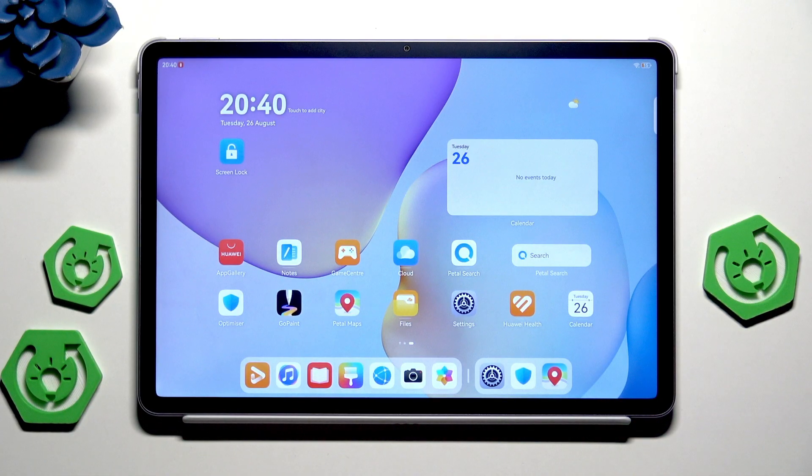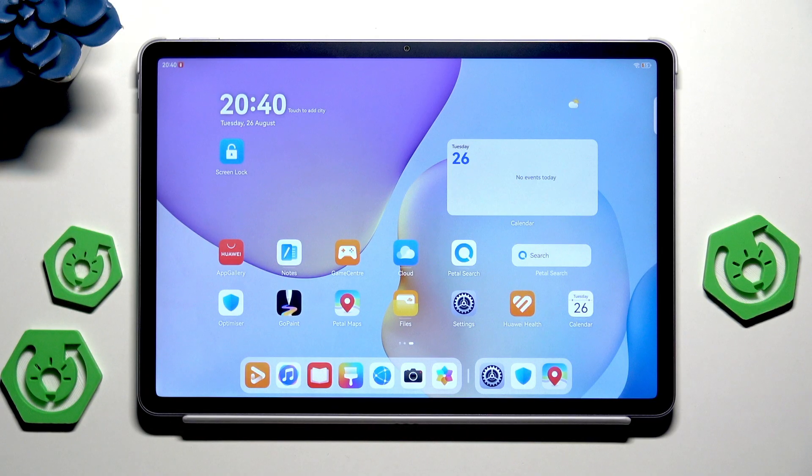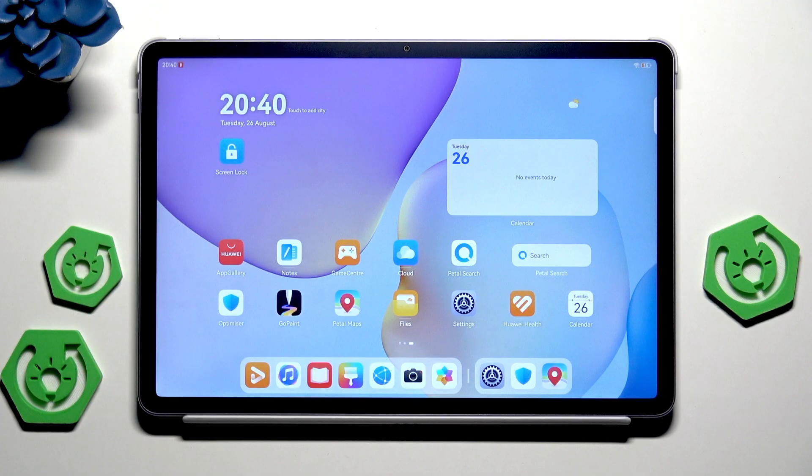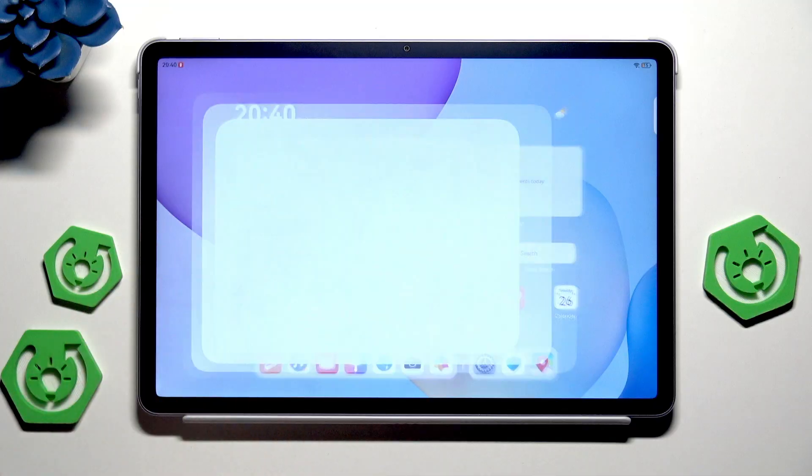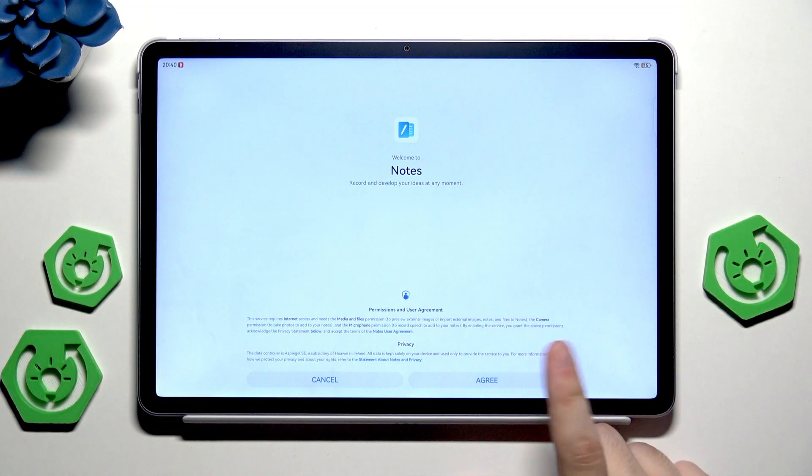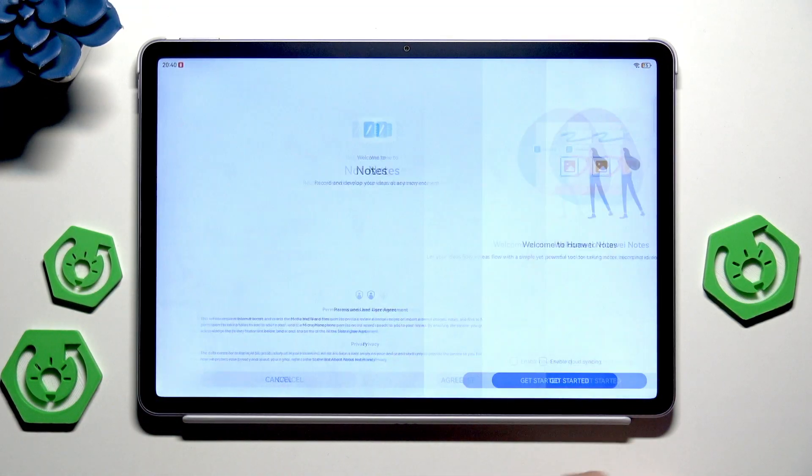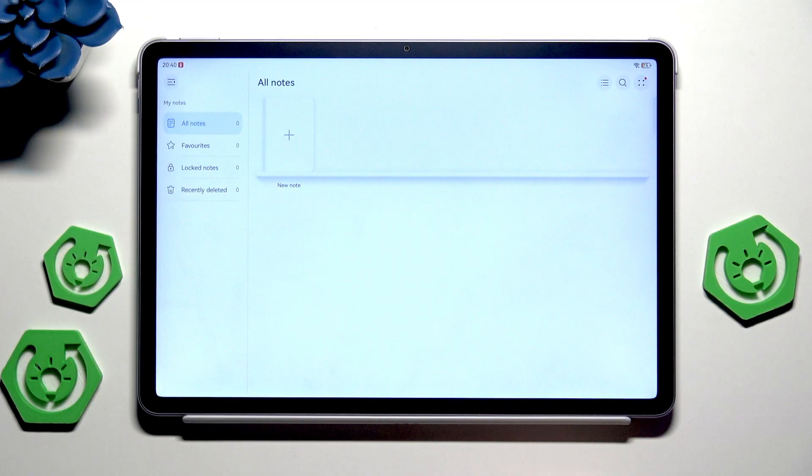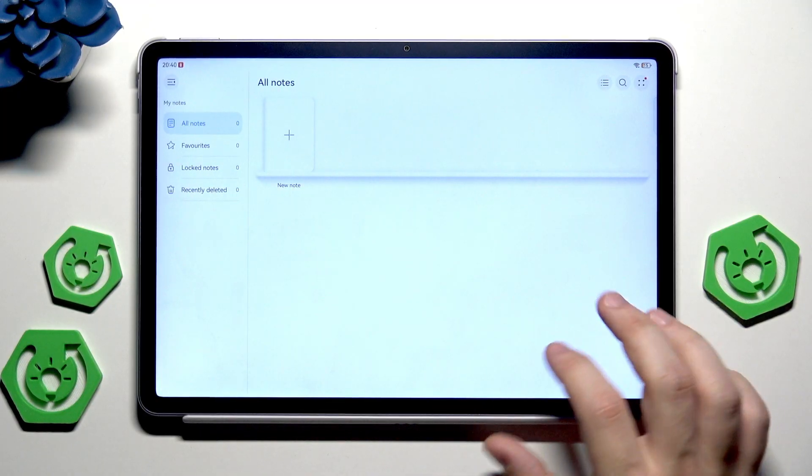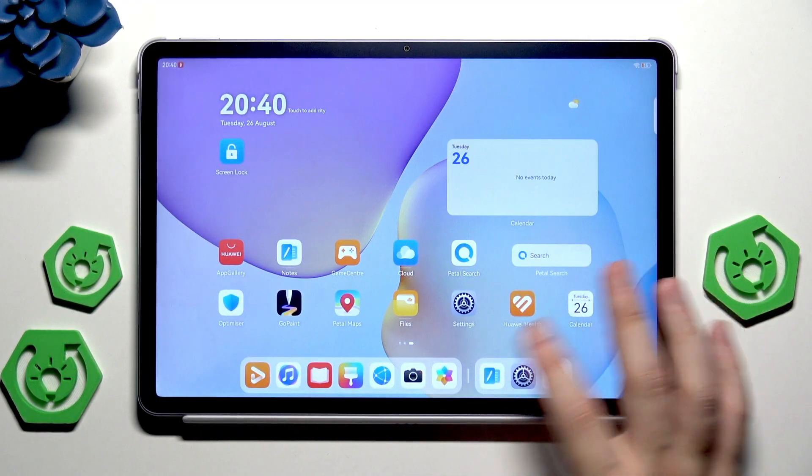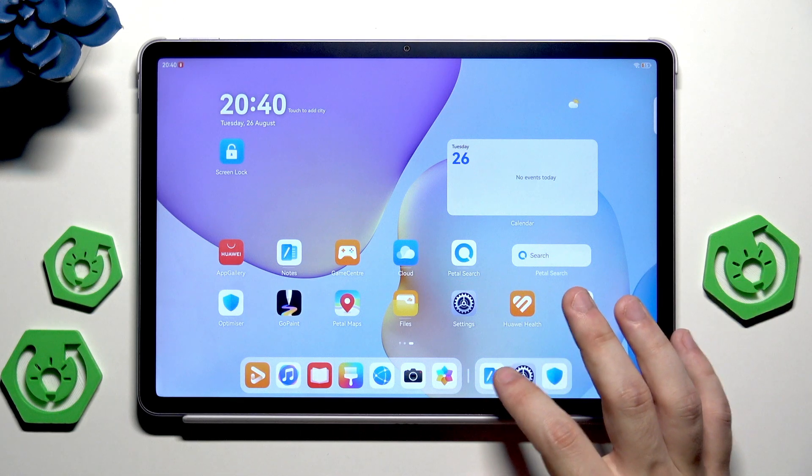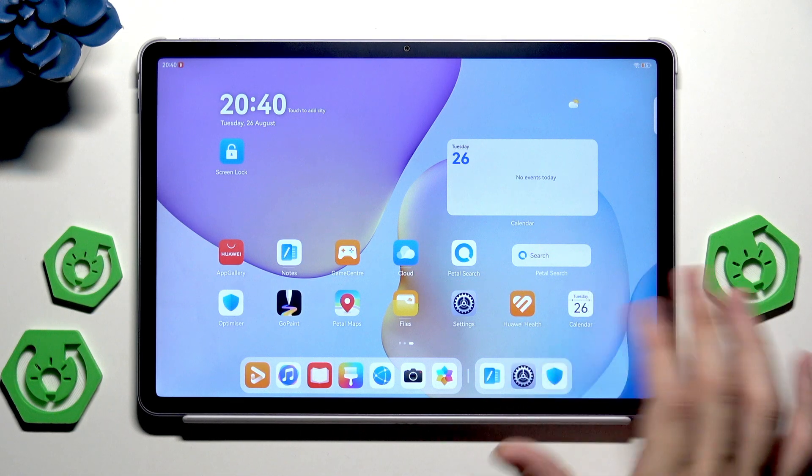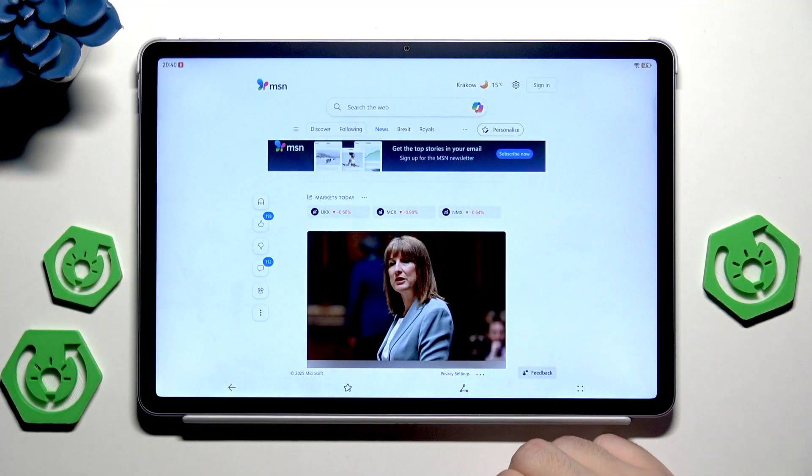Let's begin with the floating window which can help with multitasking on your device. Let's say we want to take notes, click on agree, click on get started and here they are. Also at the same time we want to surf the internet so let's launch the browser.